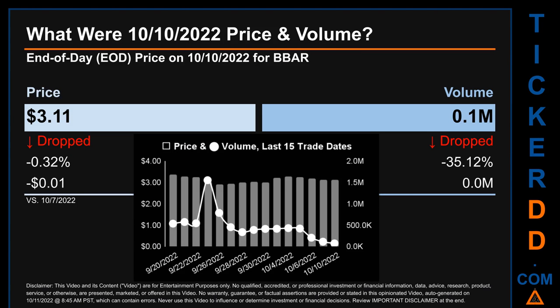Across a range of $0.44, the max and minimum end-of-day price were respectively $3.36 and $2.92. Volume saw a range of 1.5 million, from a day low of 73.7 thousand to a day high of 1.6 million.